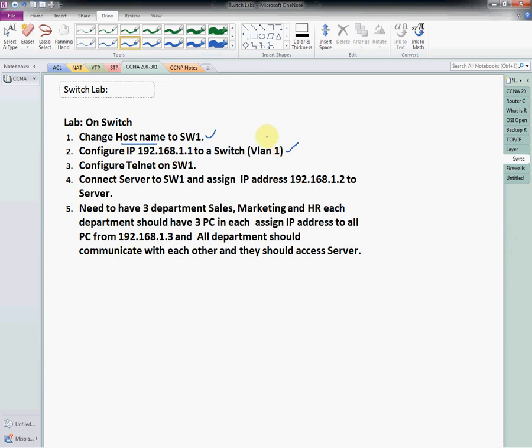We need to configure the IP address for VLAN 1. Then we need to configure Telnet on switch one. Telnet is used to access any device remotely — for example, if my switch is on the fourth floor, via Telnet I can access it from the ground floor. If it is configured, we can remotely access that switch.